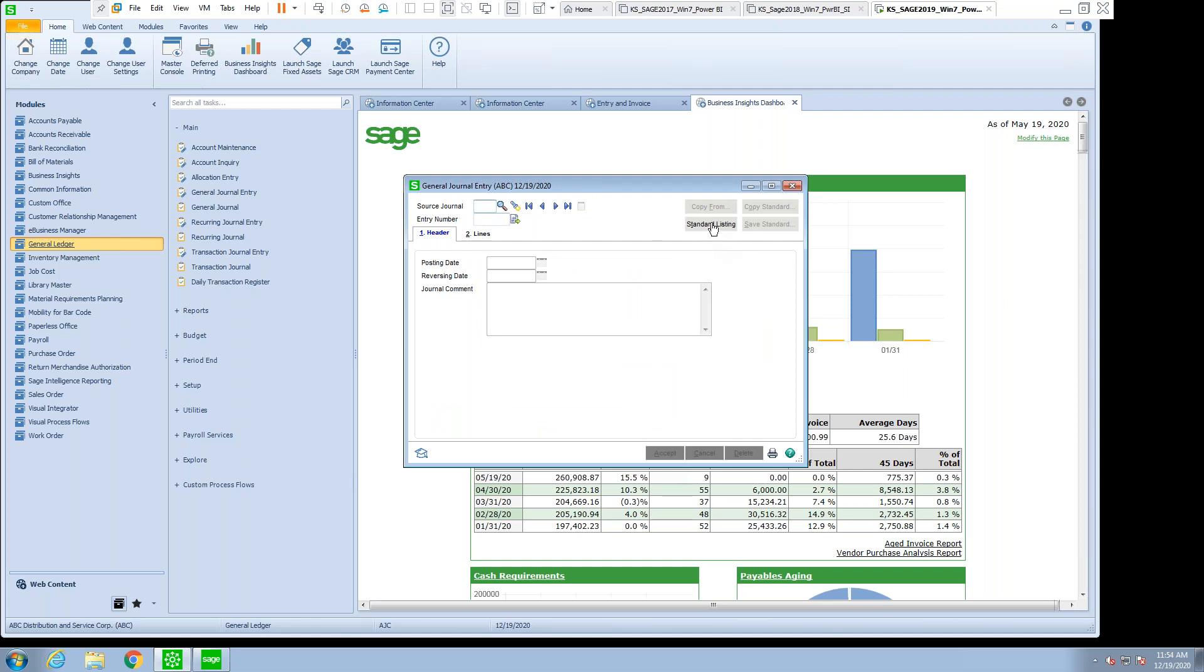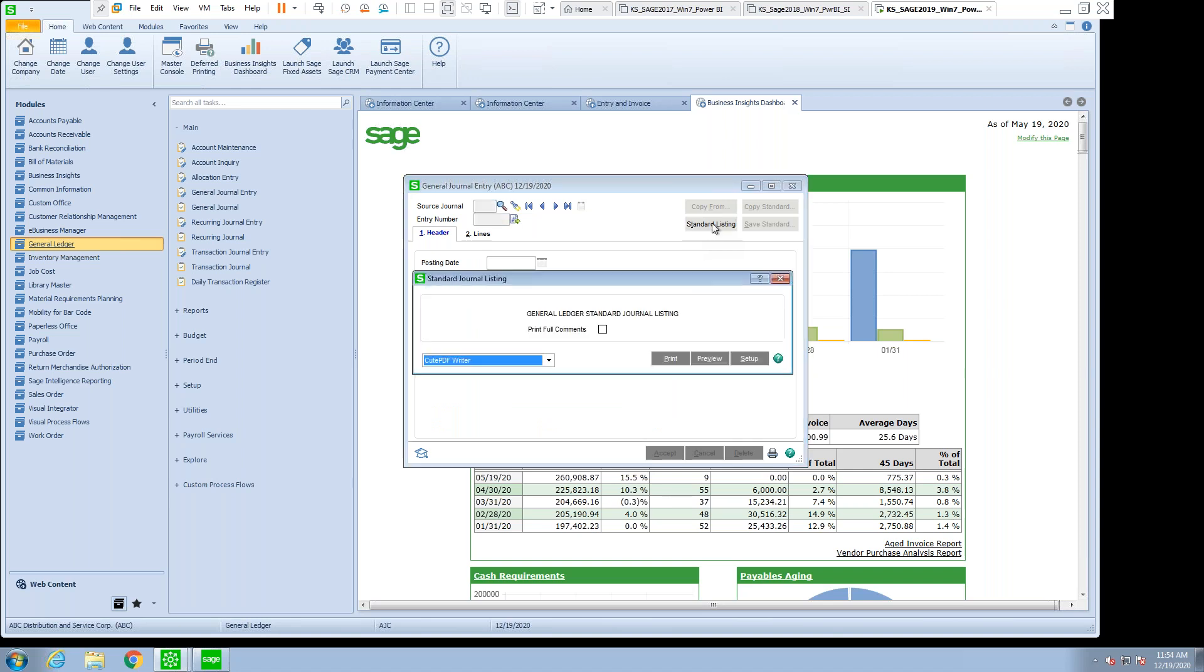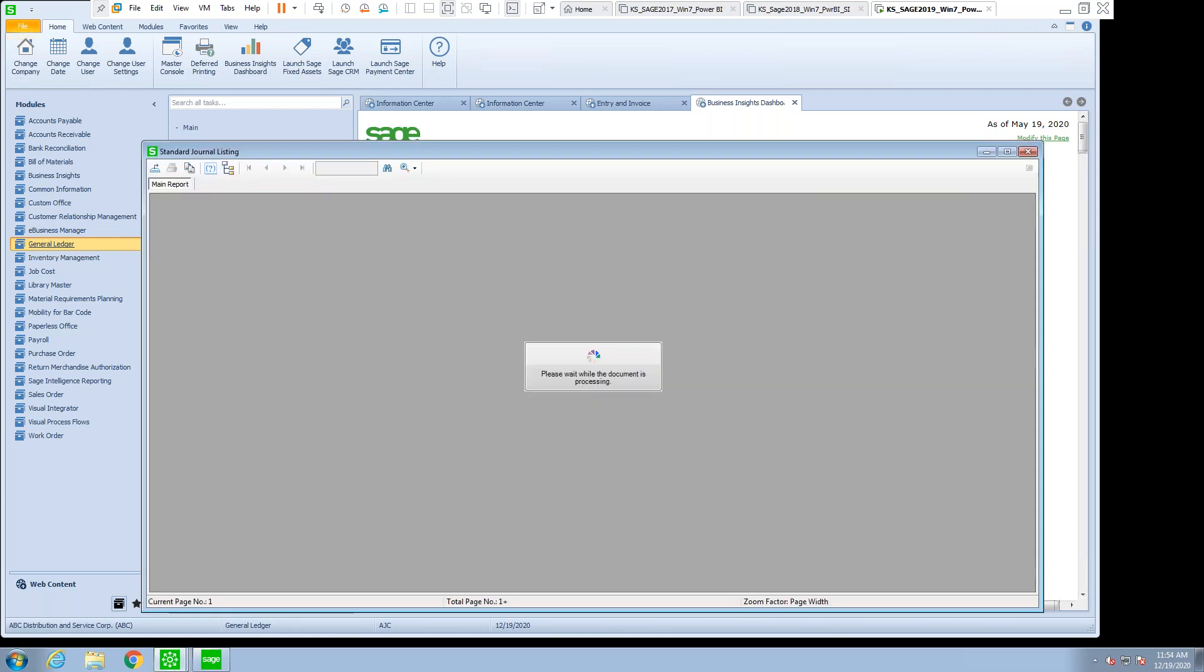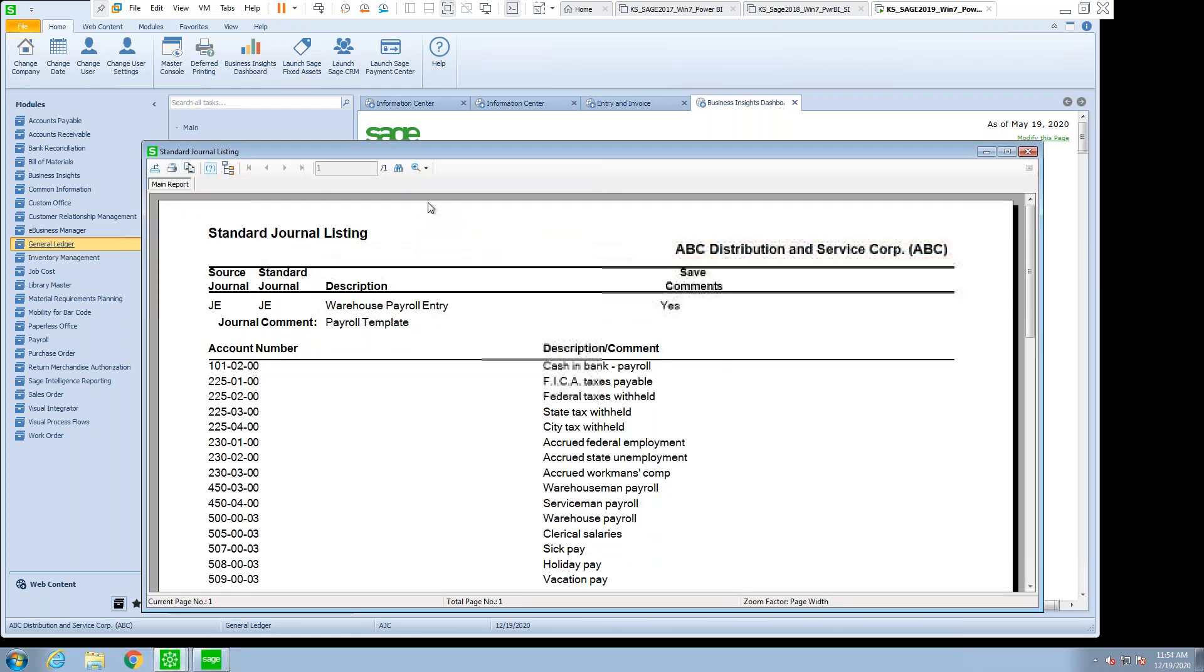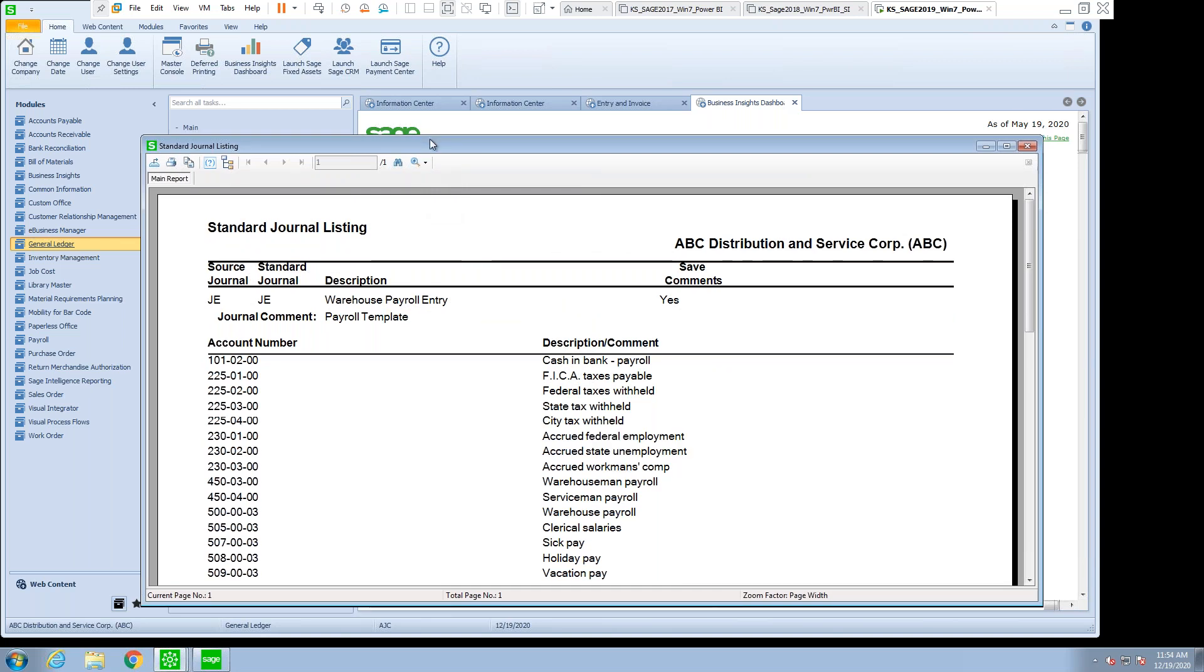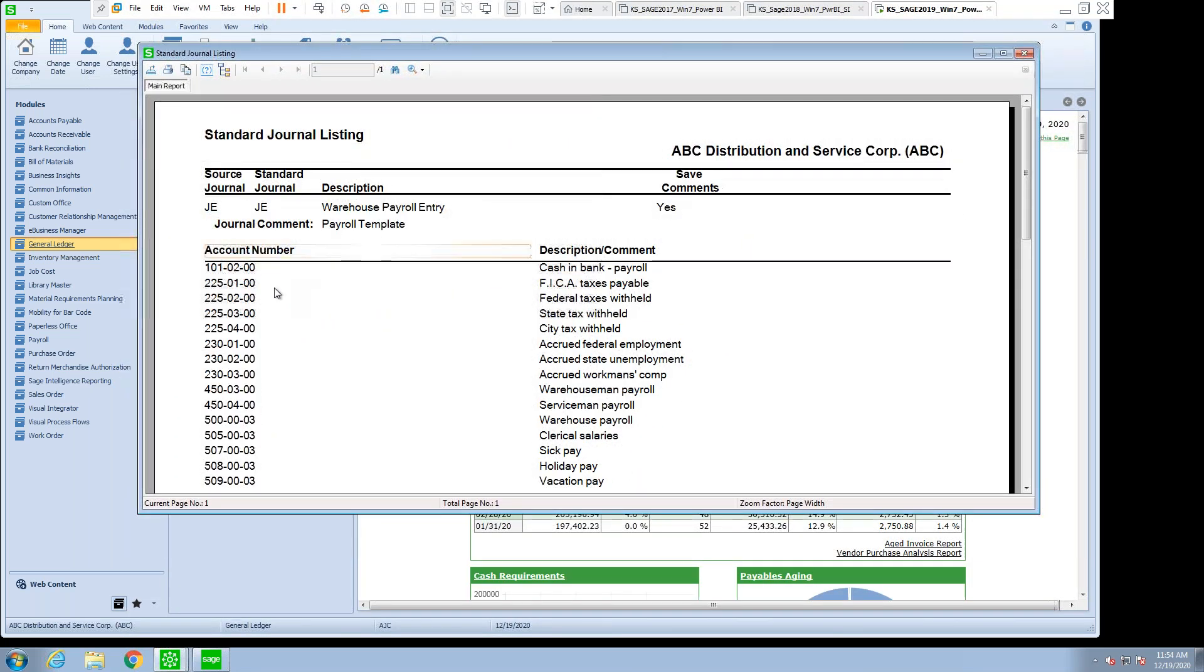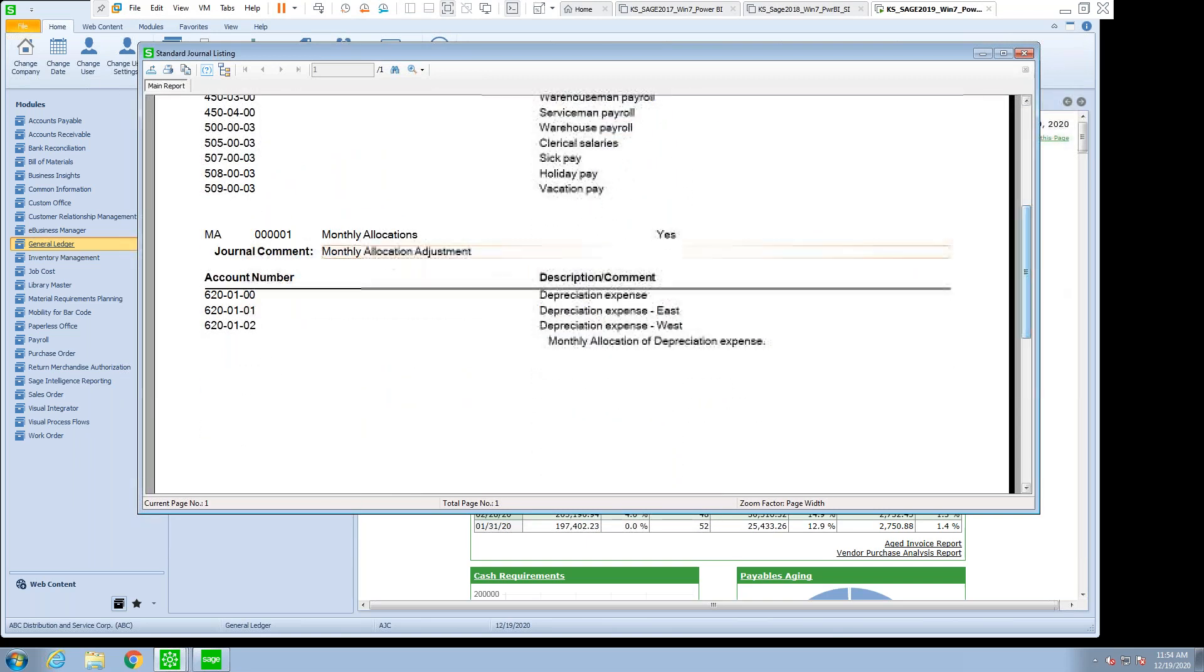Here, I'm going to go look at the standard entry and we'll just do a preview to see what we've saved. So in this particular case, what you're seeing is we have a JE, which is the one that we saw. But there is also an MA journal that we didn't see.